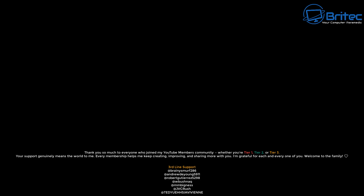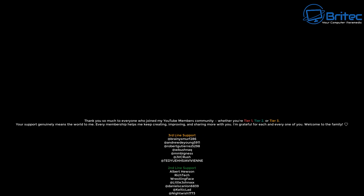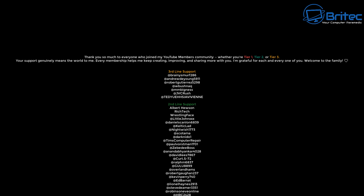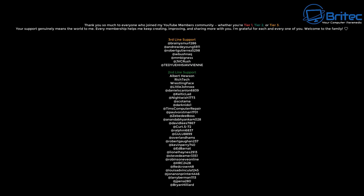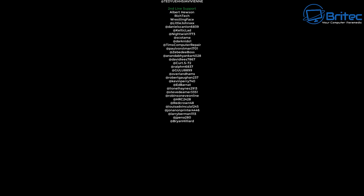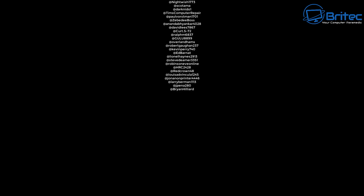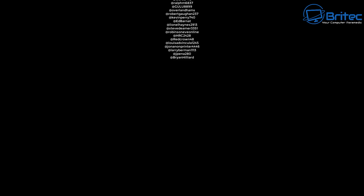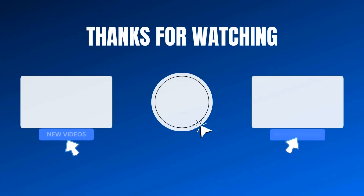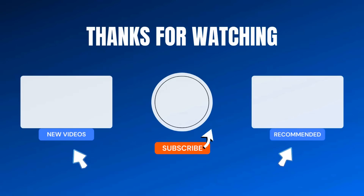Let me know your thoughts in the comments section below. My name is Brian from brightechcomputers.co.uk. A quick shout out to all my YouTube channel members — I appreciate the support and I'll catch you in the next video.